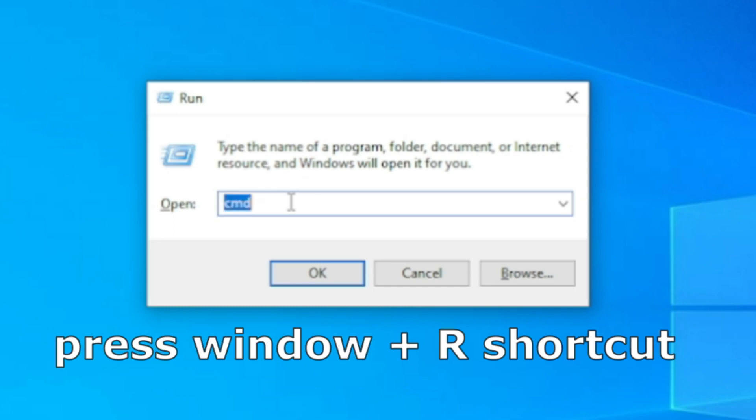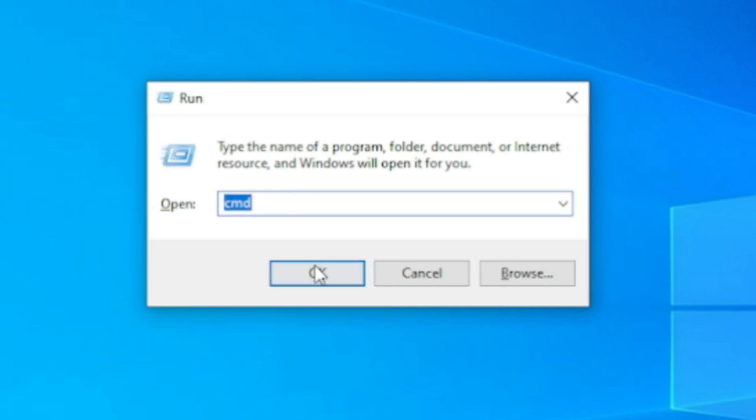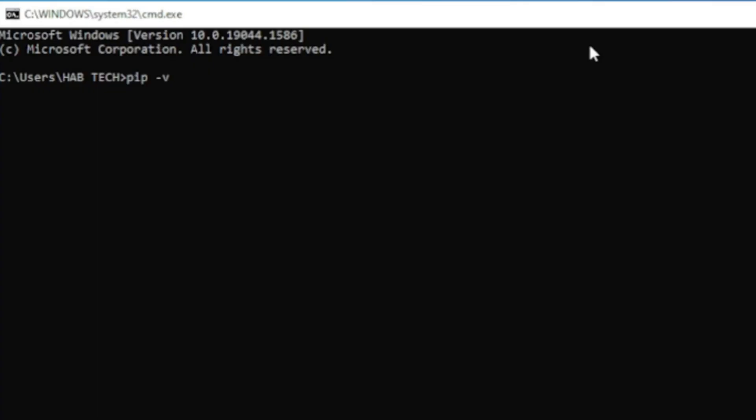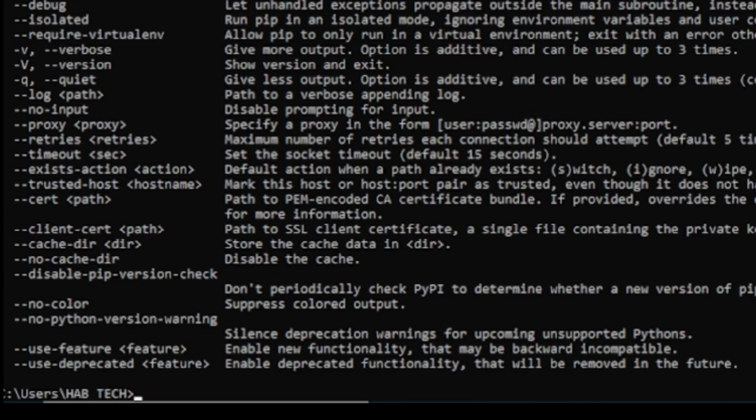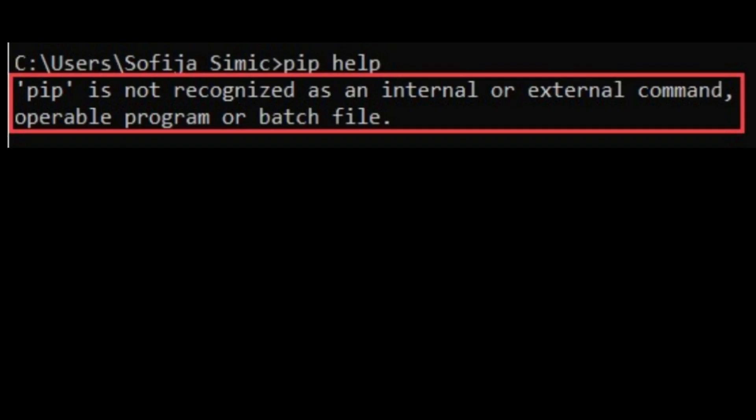Now open cmd or your Python IDE terminal and type pip space hyphen V to see if pip command is installed in your machine. If pip command is not recognized you have to install Python pip command which is used to manage Python packages.